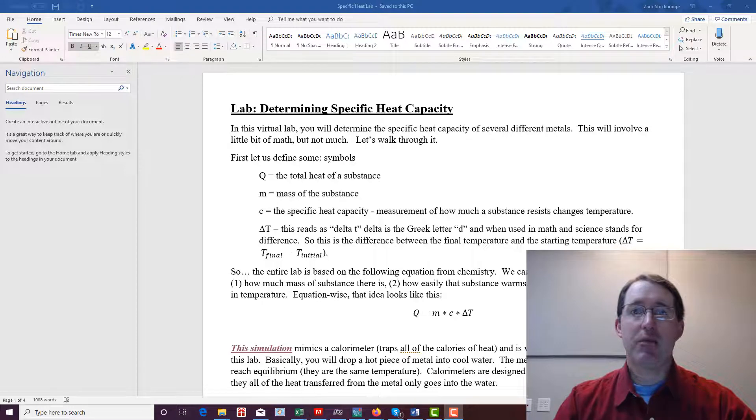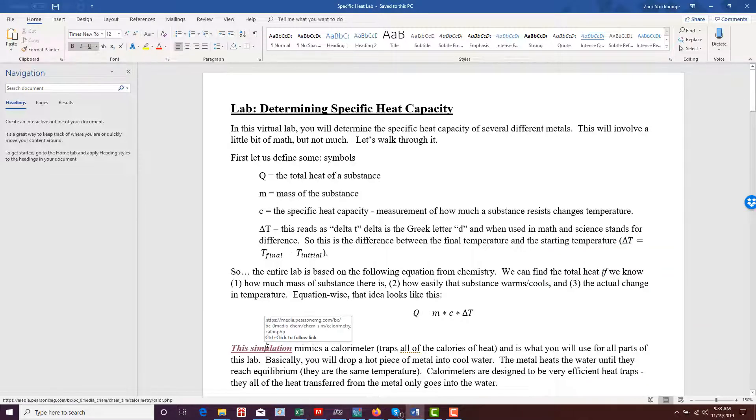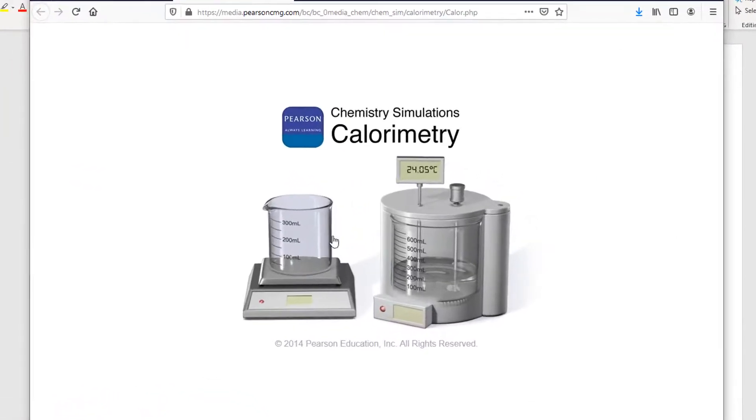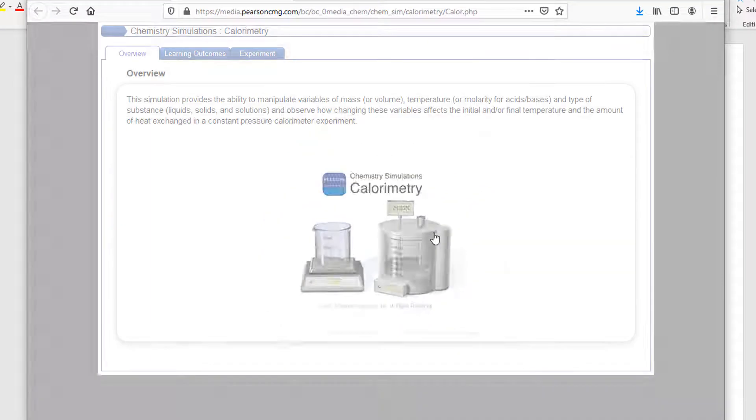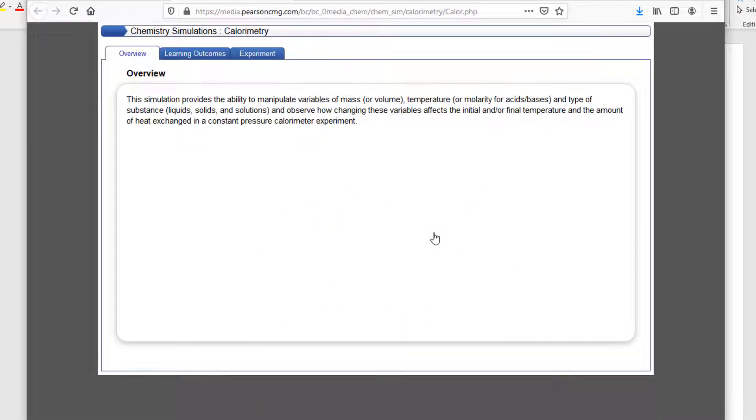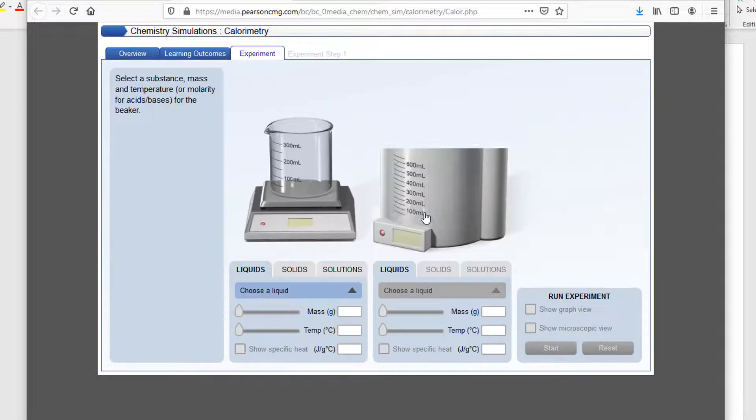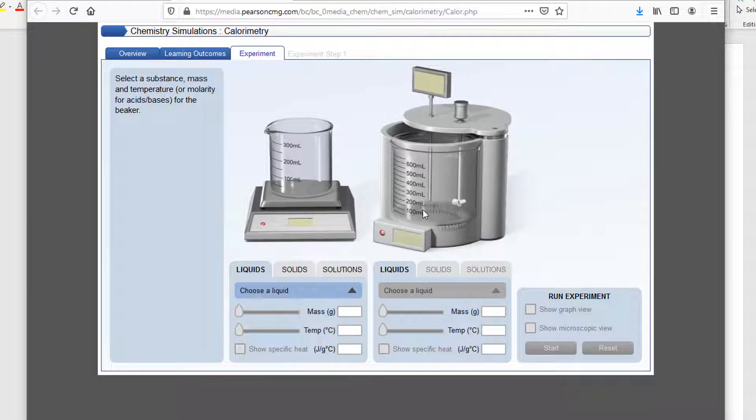I've got the lab file open here and we're just going to open up the simulation. And here you see it pop up. Now you can kind of skip through this stuff if you like. We're just going to go to the experiment and we're going to run the experiment.